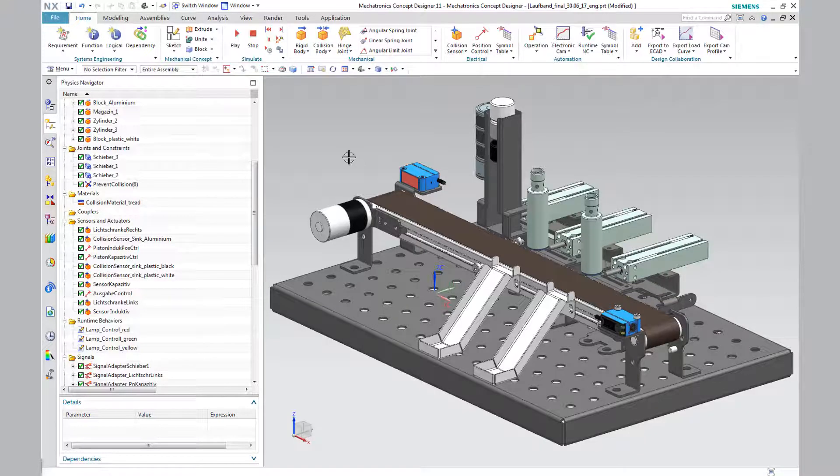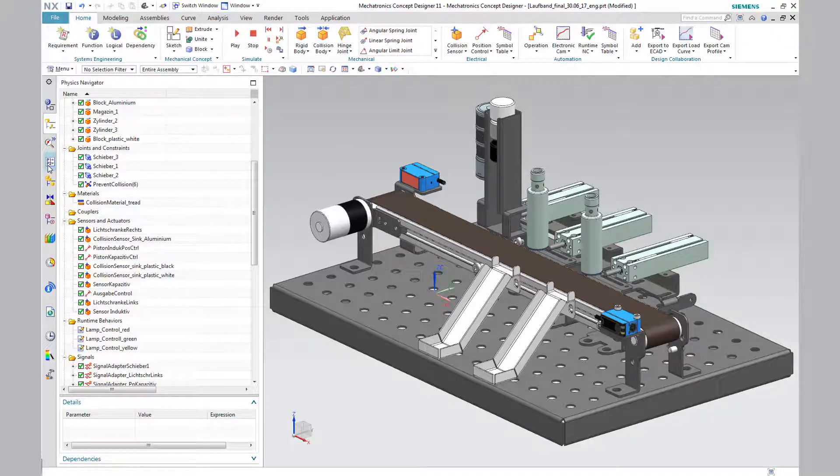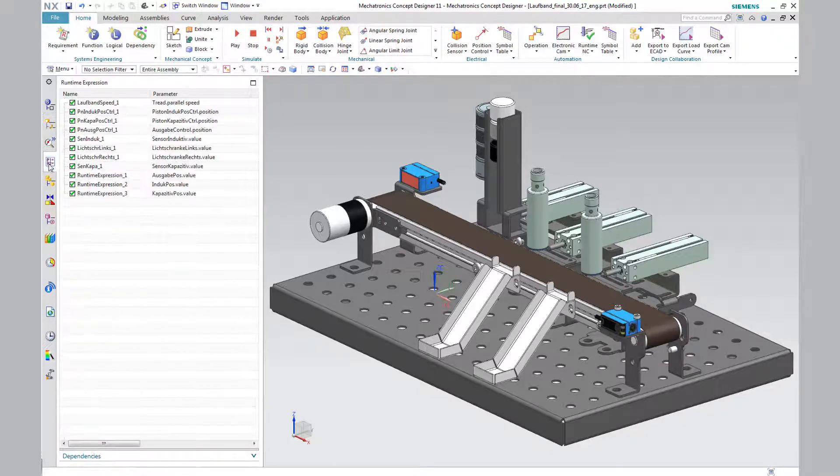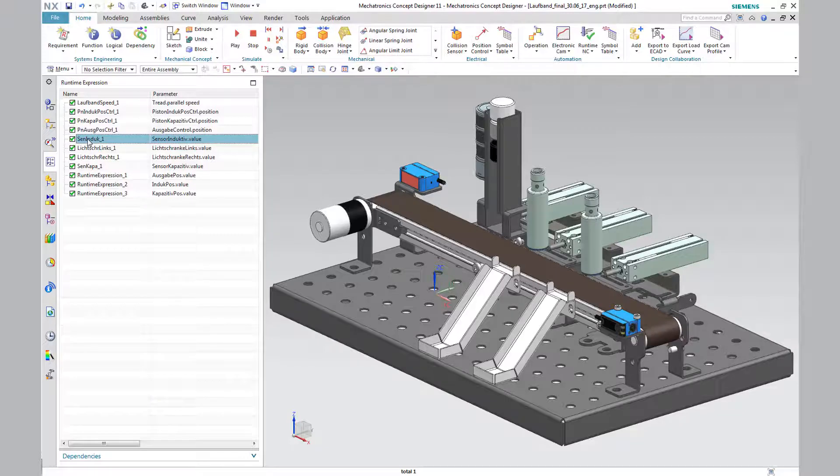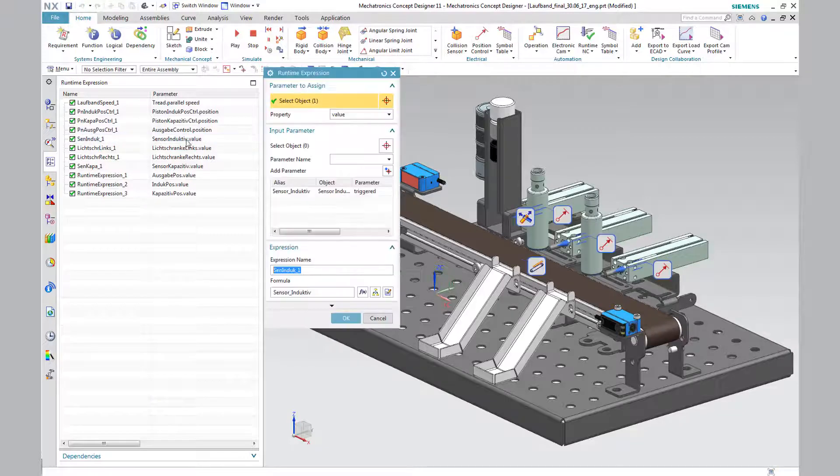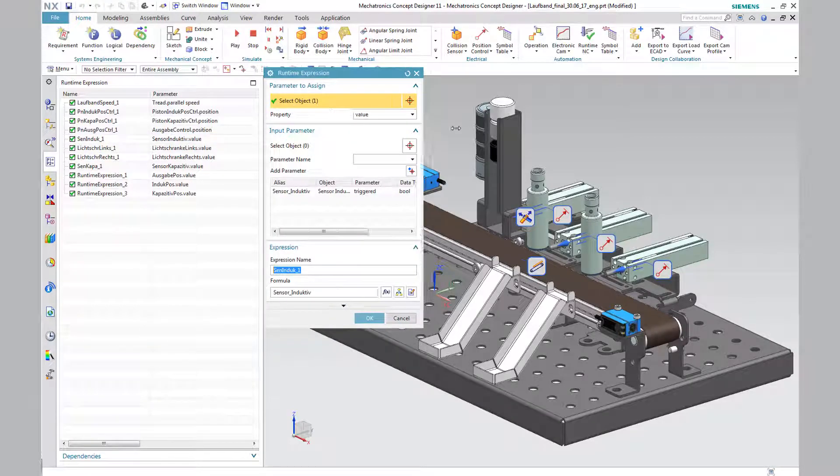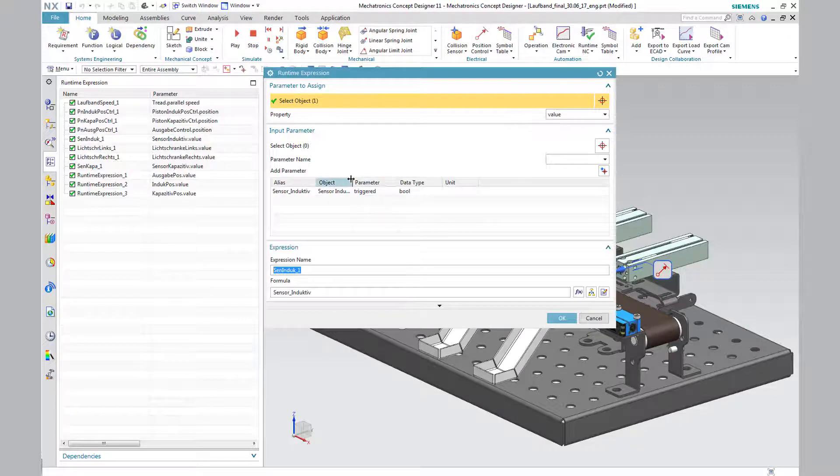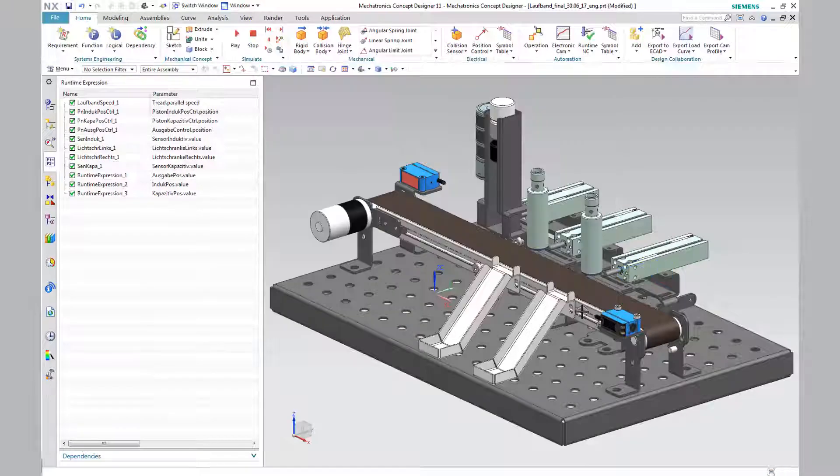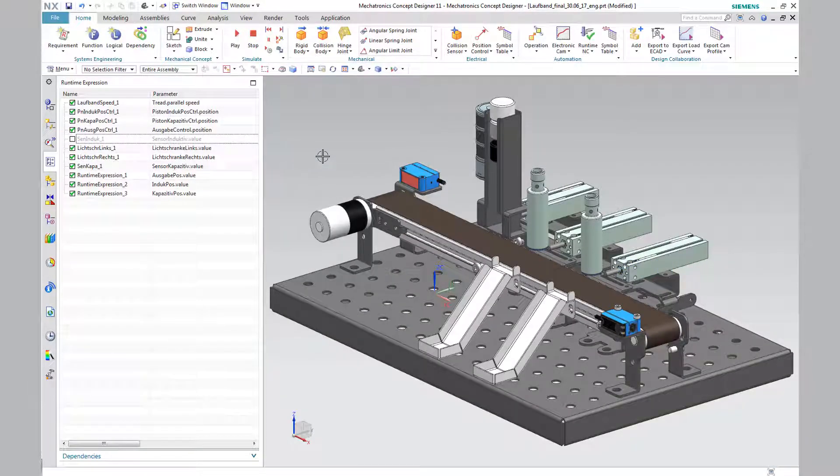A further important detail is the deactivation of the runtime parameter, which has transmitted a boolean signal to SIMIT for collision checking at cyclical intervals. In addition, the deactivation of the runtime parameter, which has transmitted a boolean signal of the collision sensor to SIMIT at cyclical intervals, is necessary.